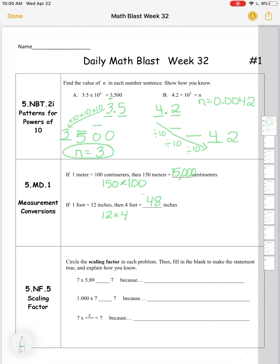Seven times five and eighty-nine hundredths, compared to seven — notice the seven is what's on both sides. My scaling factor is that other number I'm multiplying the seven by, so here my scaling factor is five and eighty-nine hundredths. Since I'm multiplying by a scaling factor that's greater than one, I'm going to get a product that's greater than the seven I started with. So I'll say: because the scaling factor is greater than one.